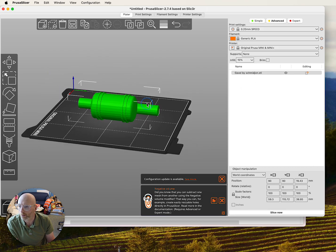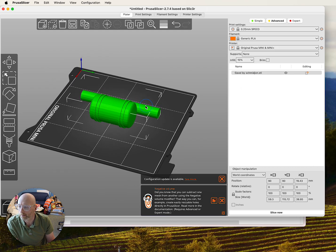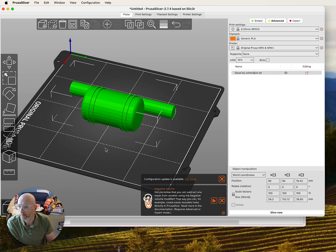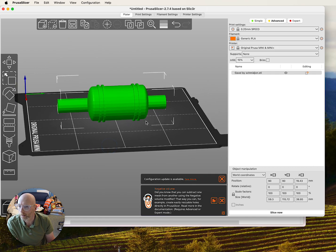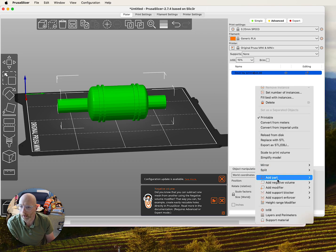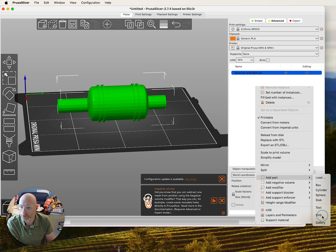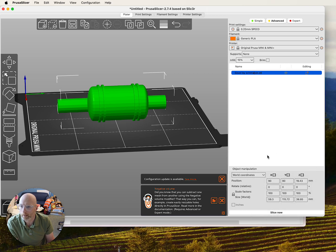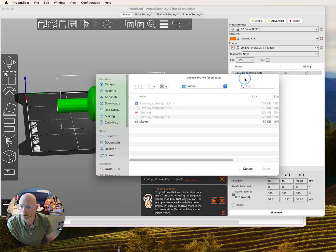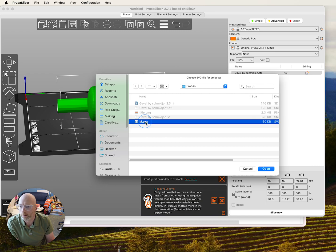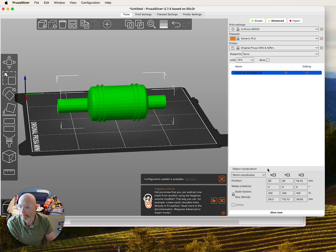I will orbit around to get to the side here. And if I right-click on the STL, go to Add Part, you will see there's the SVG as an option. And I am going to load in that logo as an SVG.